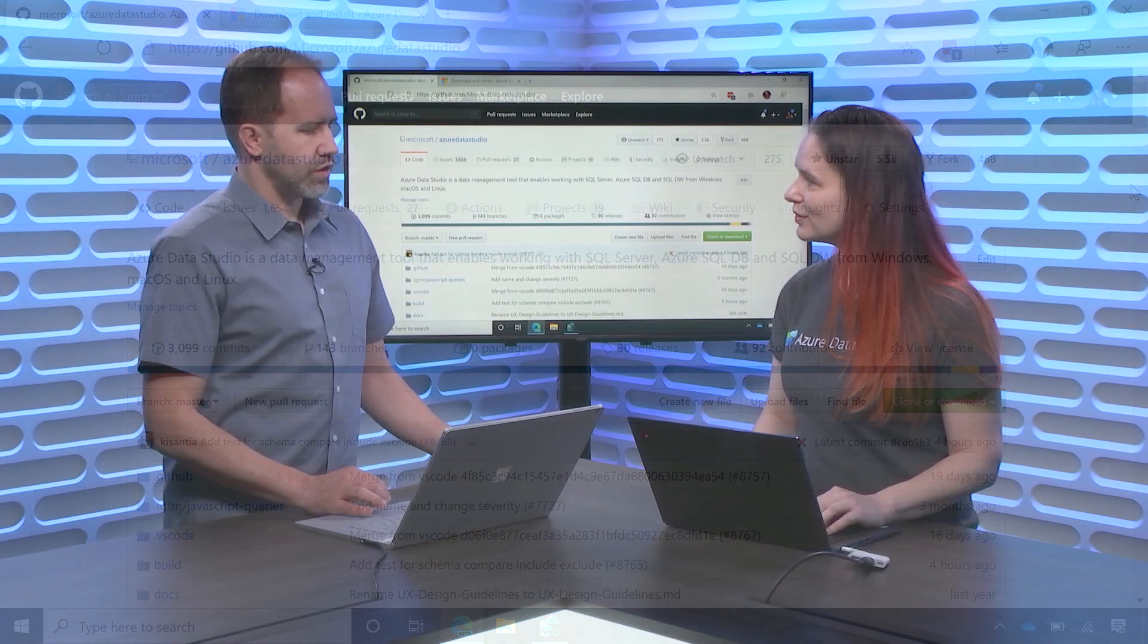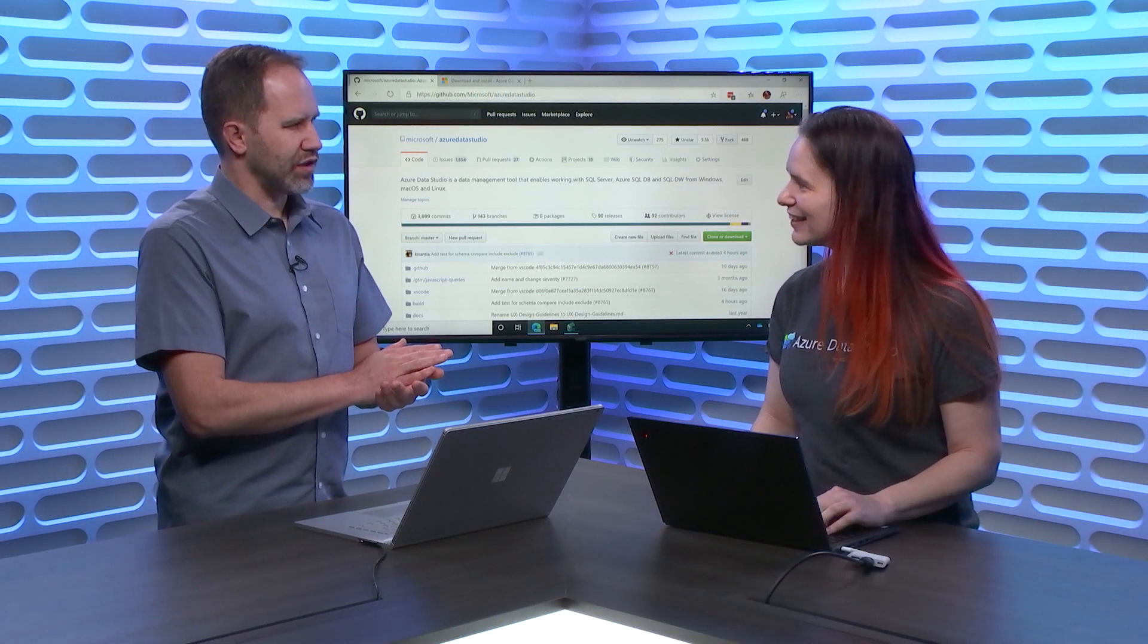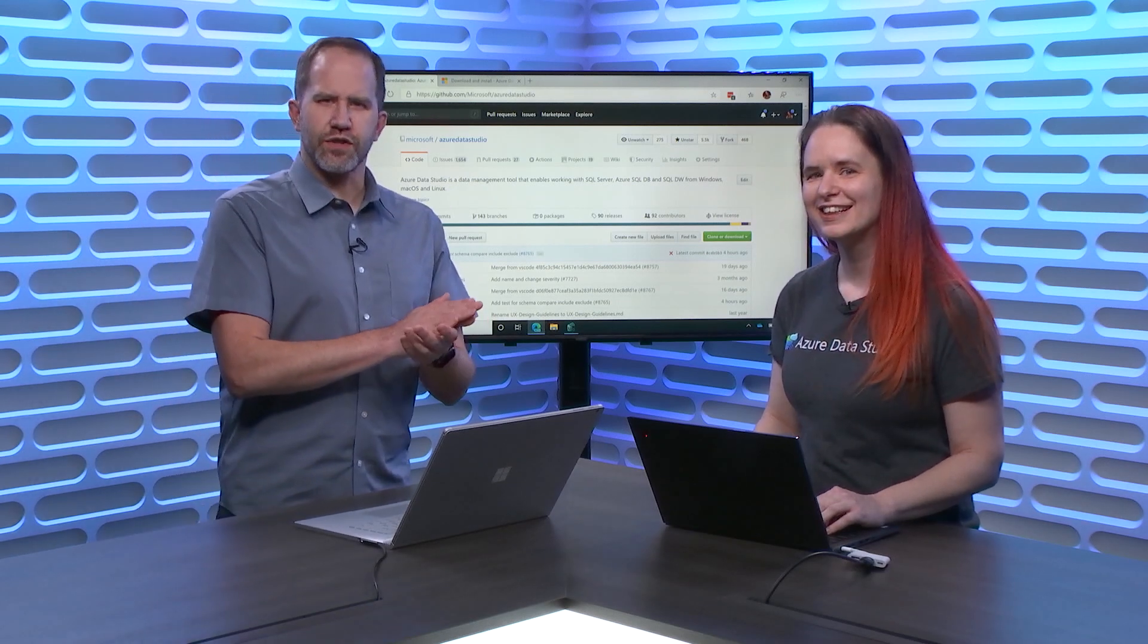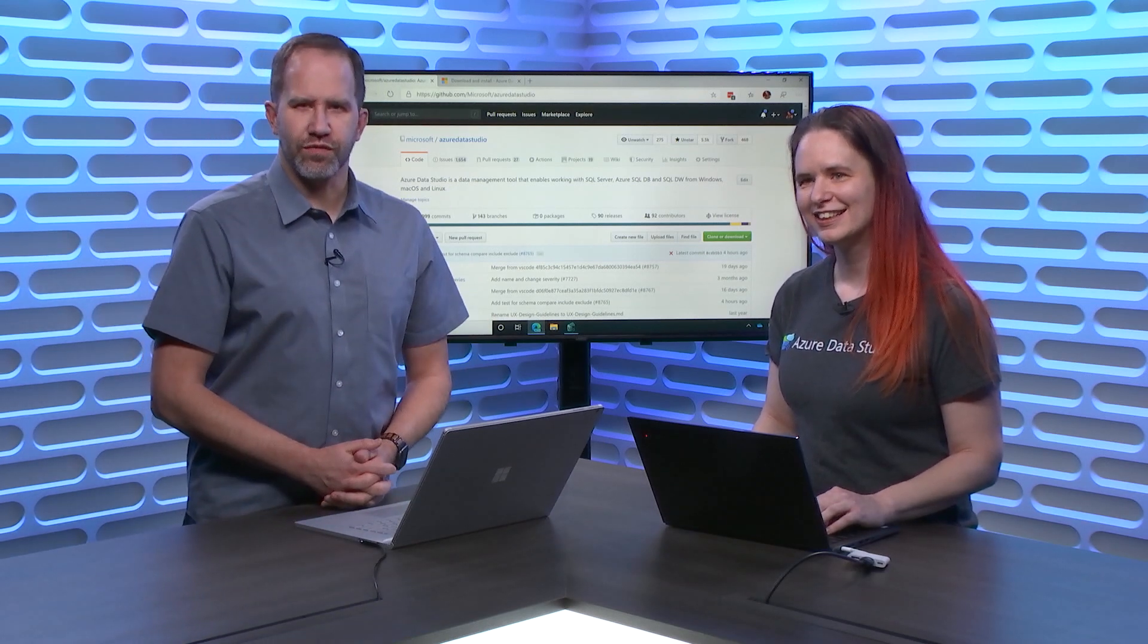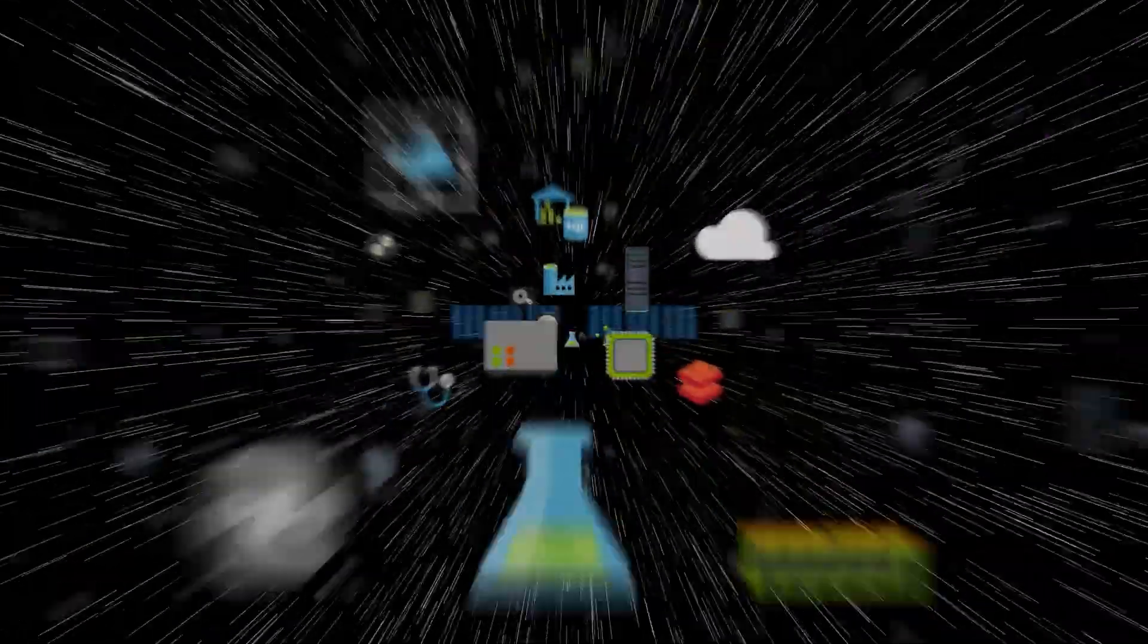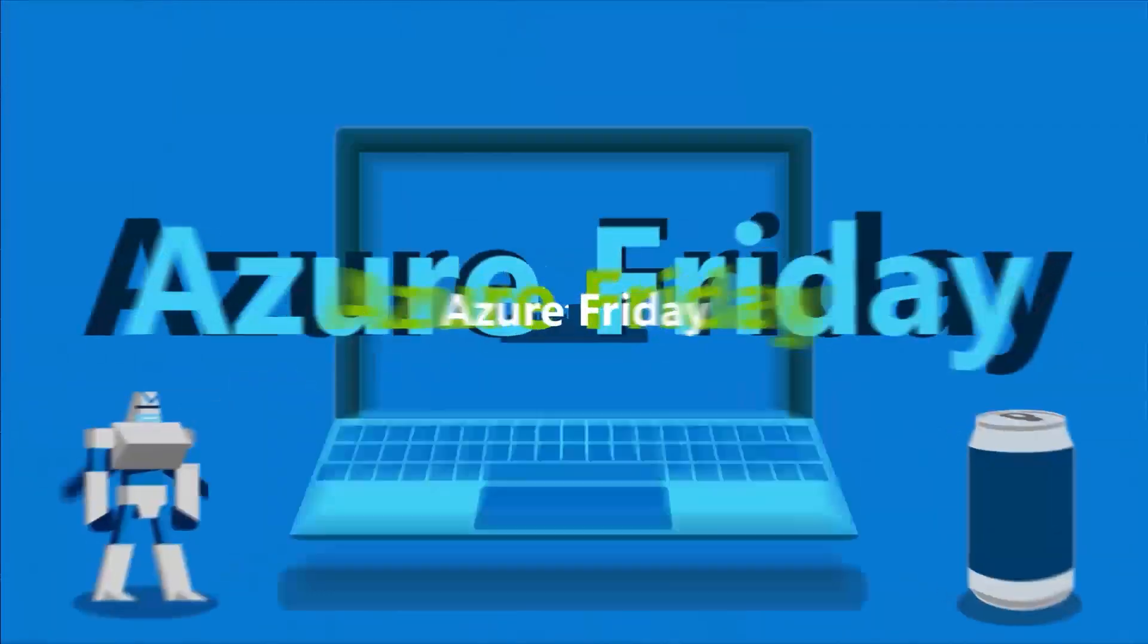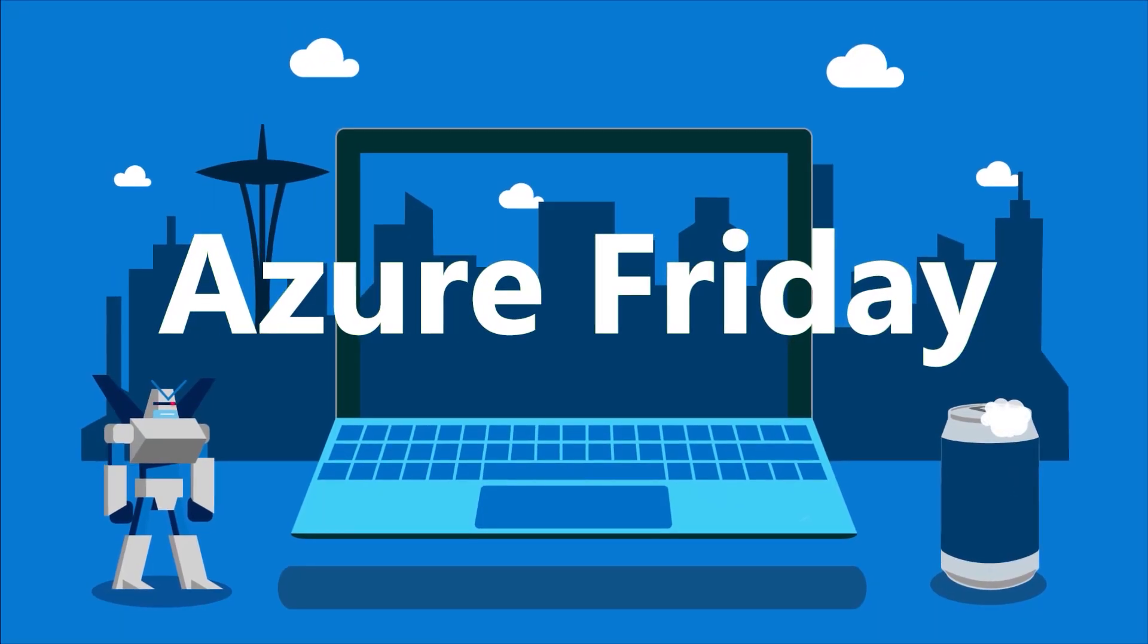Very cool. All in on Jupyter Notebooks and Azure Data Studio. Yes. Buckle up, data friends. There's a lot of great stuff happening and I'm learning about it today on Azure Friday.